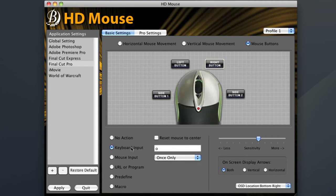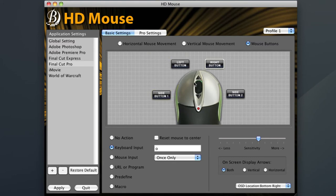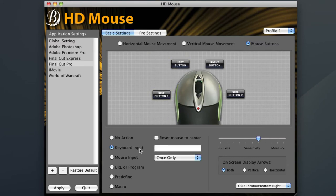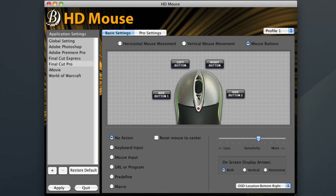The next thing I want to do is have my scroll wheel advance frame by frame in my timeline. So I'll start by choosing scroll up. Since I want scroll up to advance forward one frame, I'll input the right arrow button on my keyboard. For scroll down, I'll input the left arrow button.